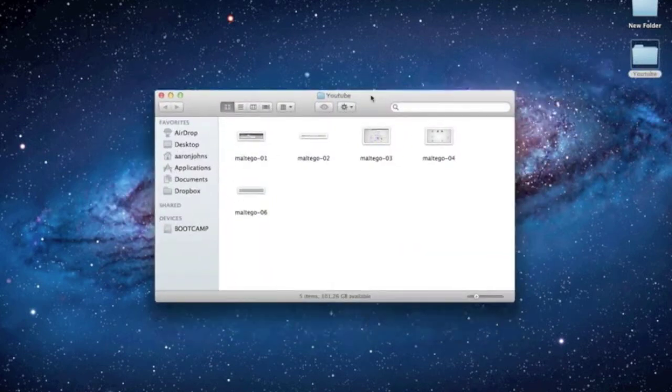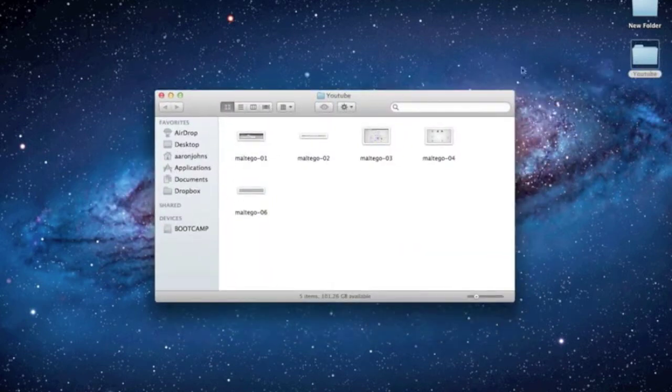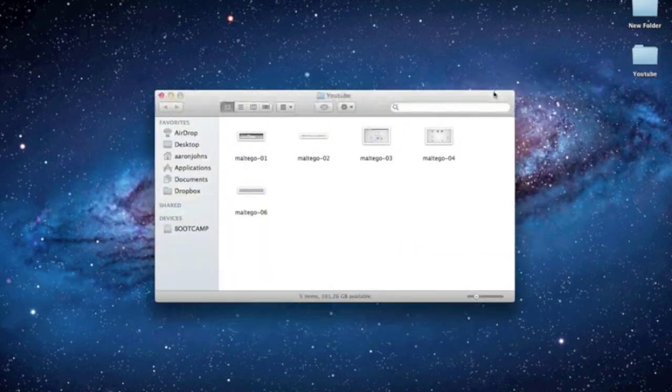I'm going to go ahead and minimize this and show you some of the images of the new features. I don't have Maltego right now — it might be in Backtrack, but I'm not going to boot that up. I'm just going to show you the features.